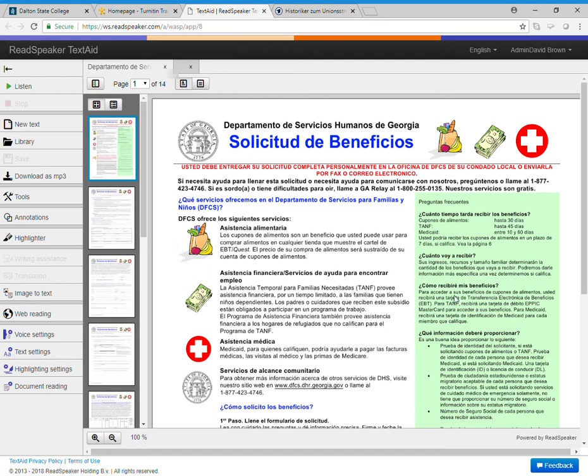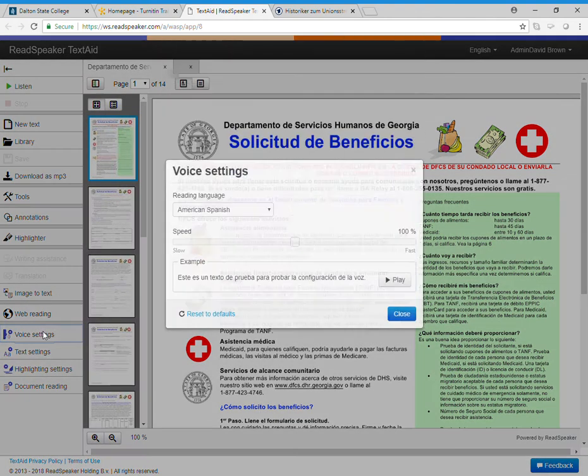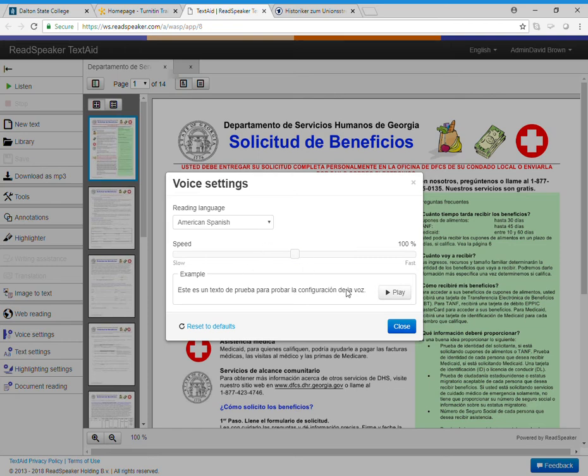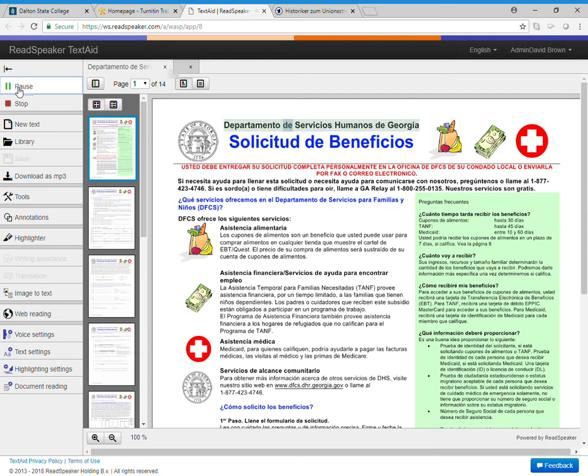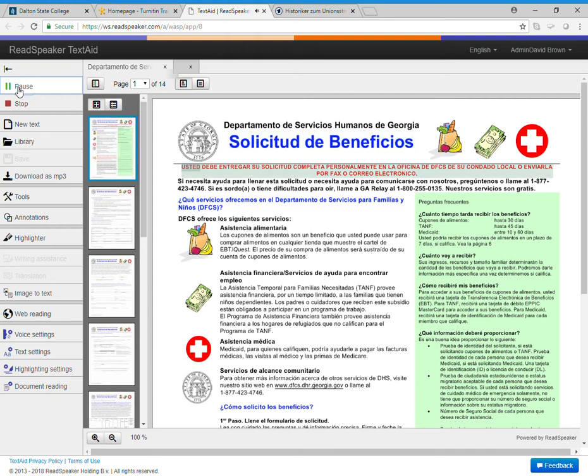I'm going to show you how it works. I have a document uploaded here and I can see my voice settings and make sure that it recognizes that it's Spanish. And then I can just simply click listen. [Spanish audio: Departamento de Servicios Humanos de Georgia. Solicitud de beneficios. Usted debe entregar.] And it plays it in that language. Now that's a document.